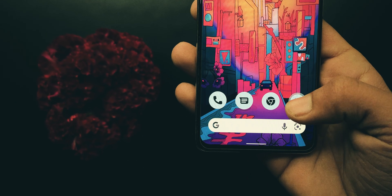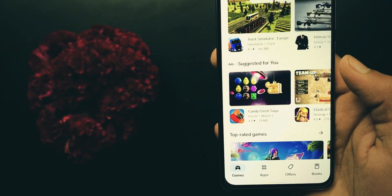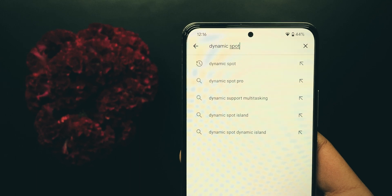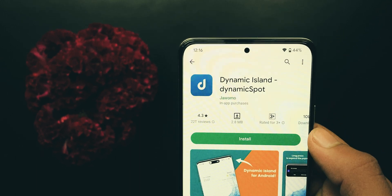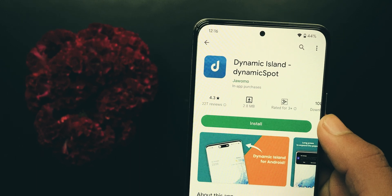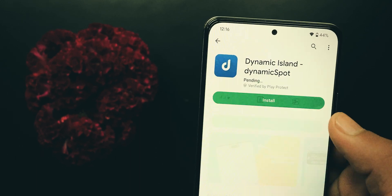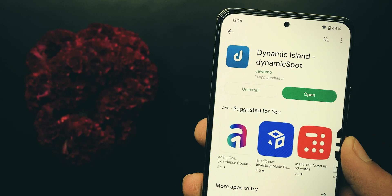First of all, head to the Play Store. In its search box, look for Dynamic Spot. From the search results, choose this one and install it.